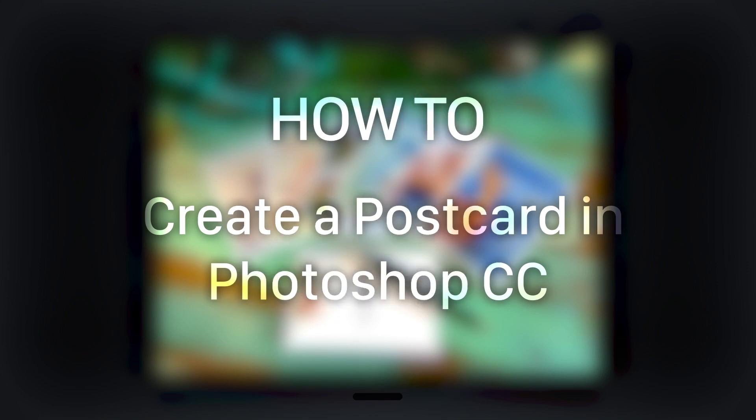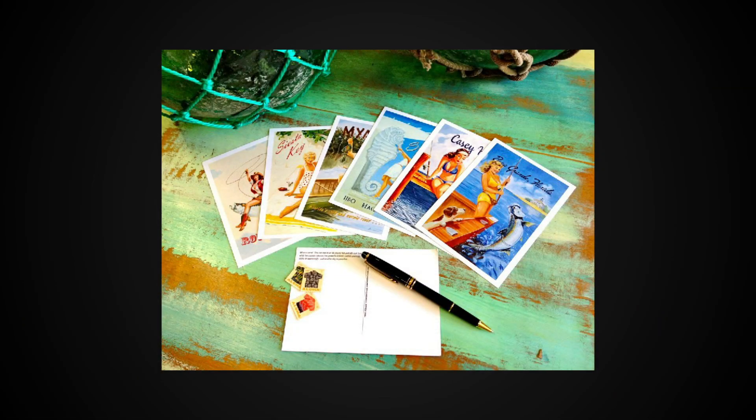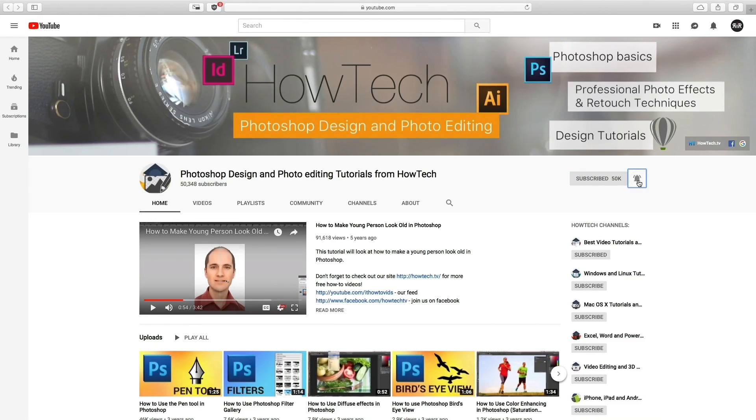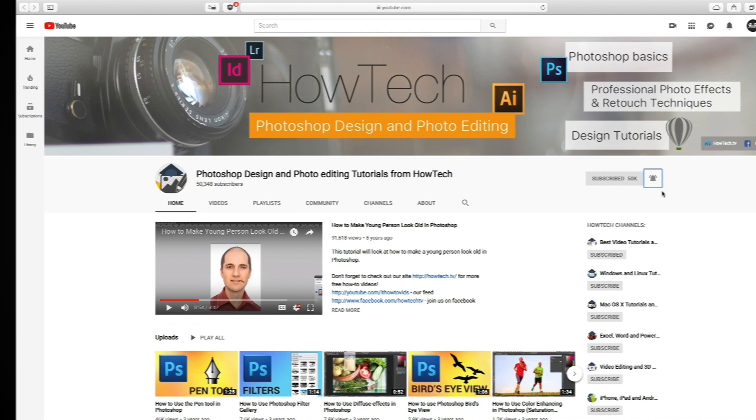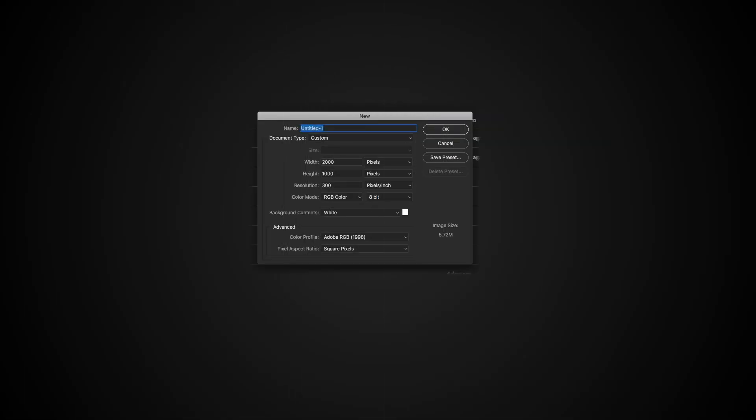In this tutorial you will learn how to create a postcard in Photoshop CC. But before we start, take a moment to like the video and subscribe to our channel, and make sure to press the bell button to be the first to know about our new videos.